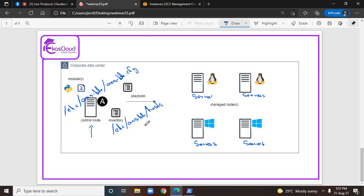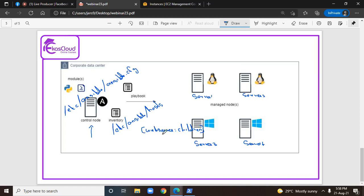The fourth way of making an entry is creating nested groups. If you already have multiple groups and want to create a nested group, it's possible. For example, if you already have a group called linux and a group called windows, and you want to create a group called web servers, you use square brackets but you have to use the colon children keyword. If you use [web_servers:children], this group is going to have nested groups within it — for example, linux and windows.